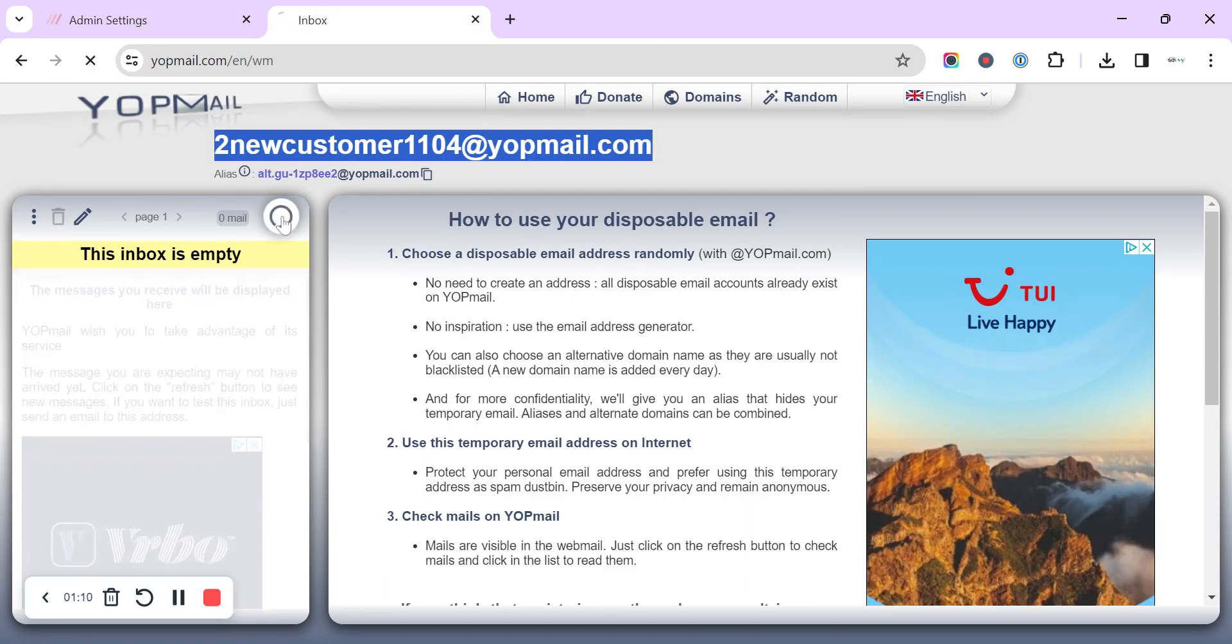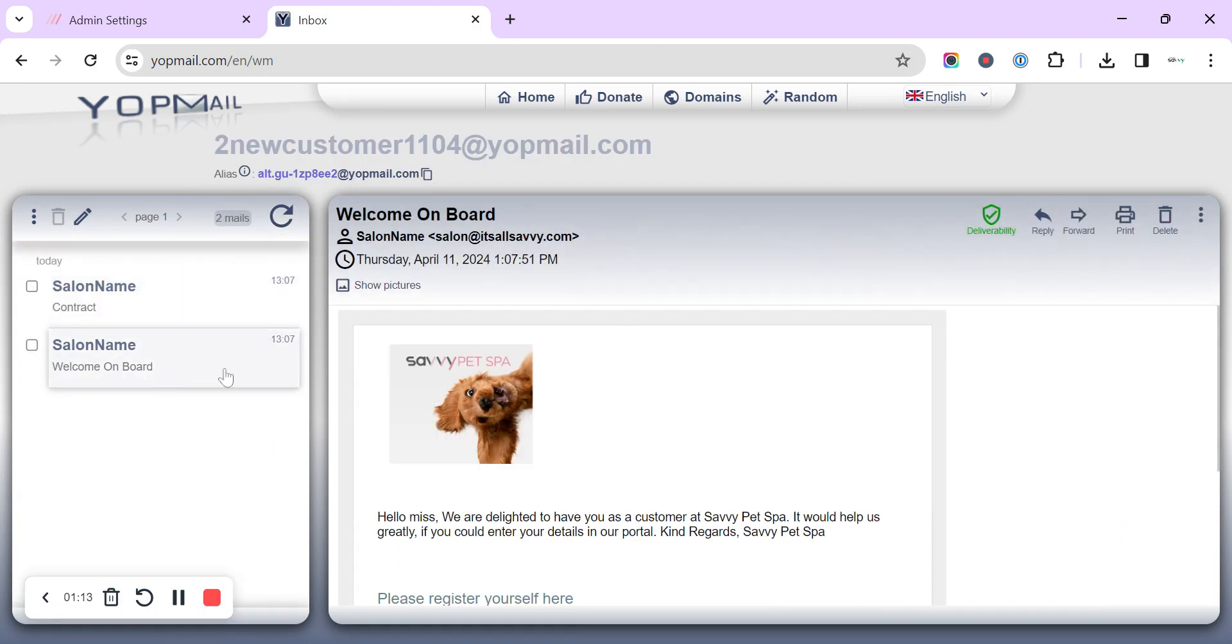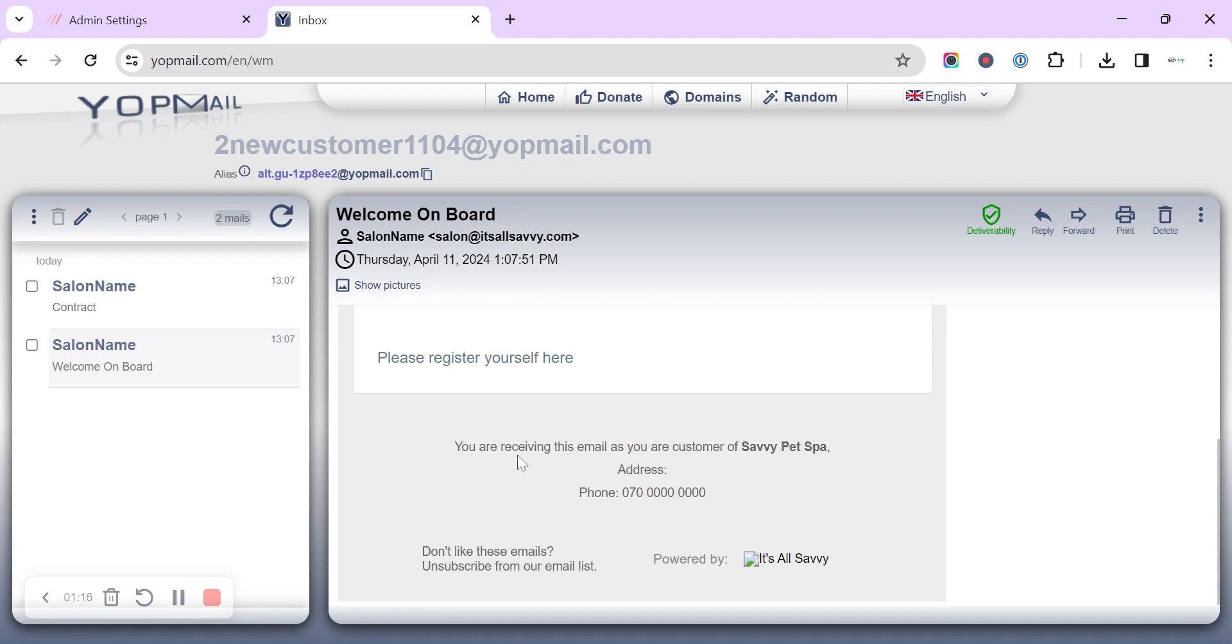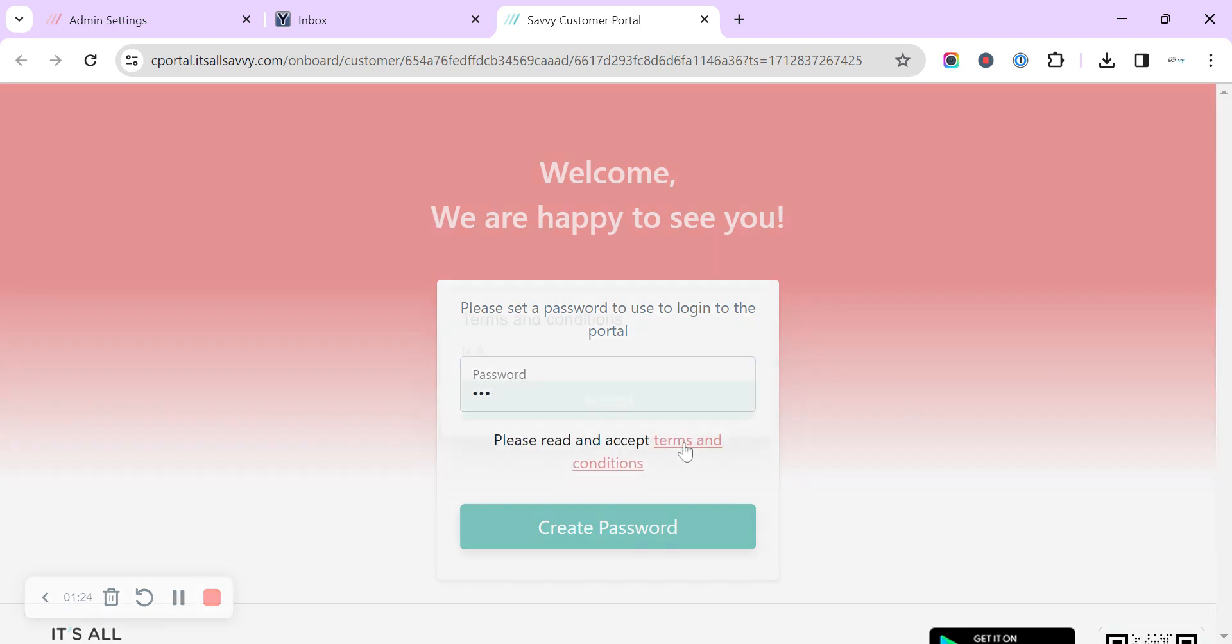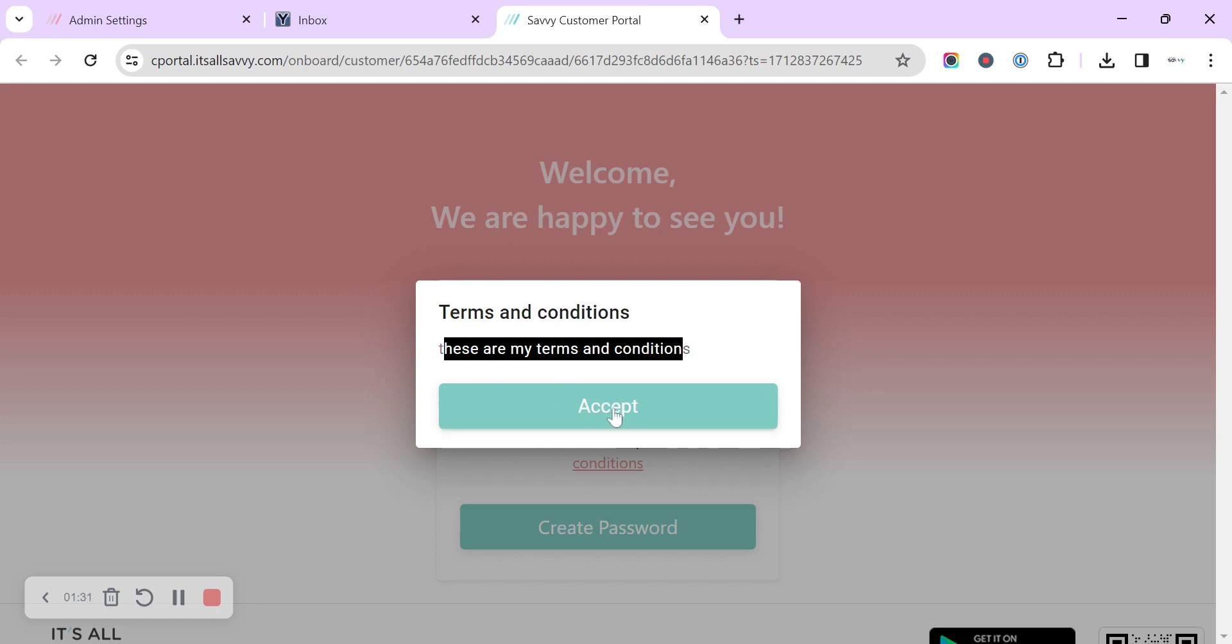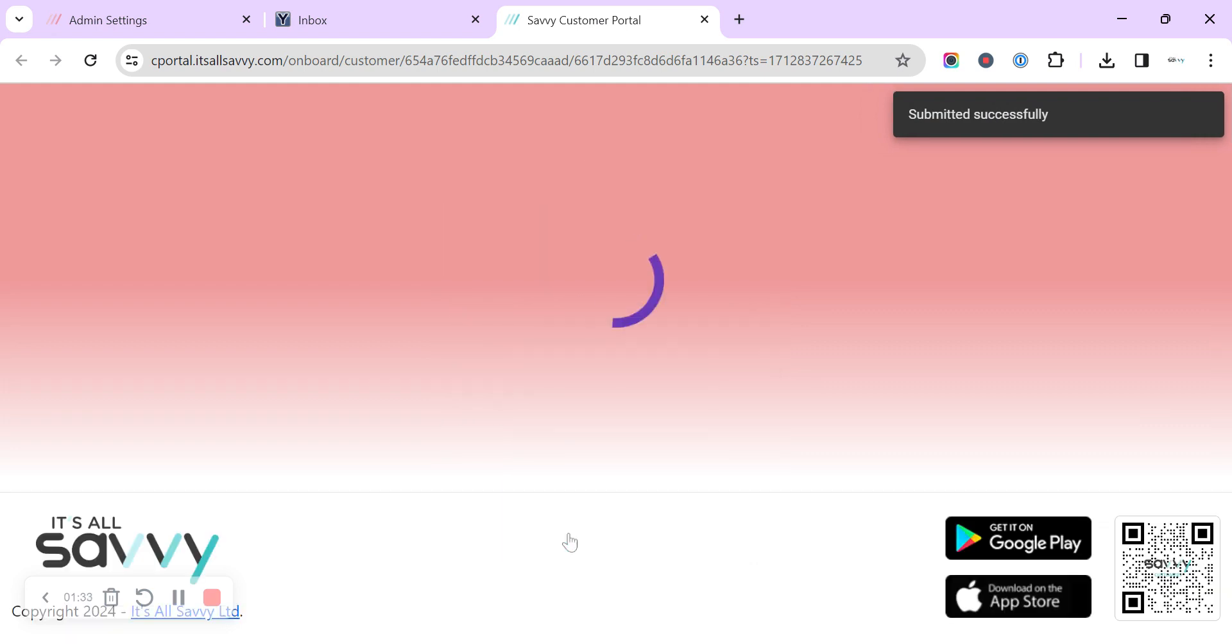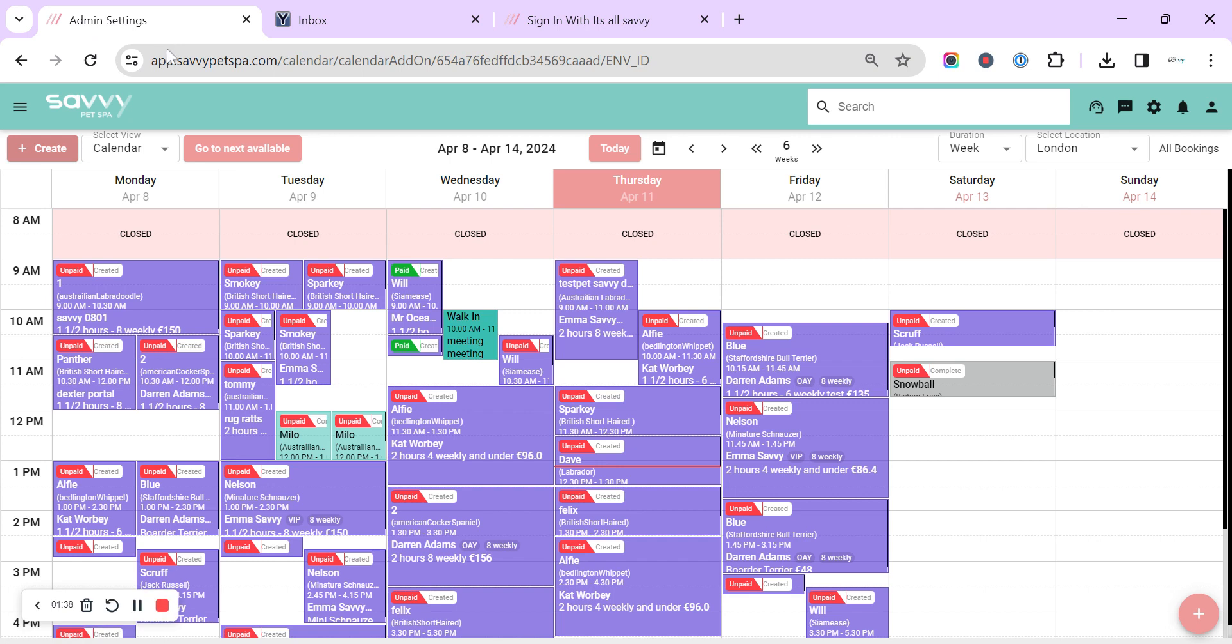So if we hop over to the email inbox we can see the welcome onboard email and we can click to register ourselves. We can create our password and we've got to accept the terms and conditions. This is the place where they will see your terms and conditions and they can simply accept them, create the password and then we can sign in.